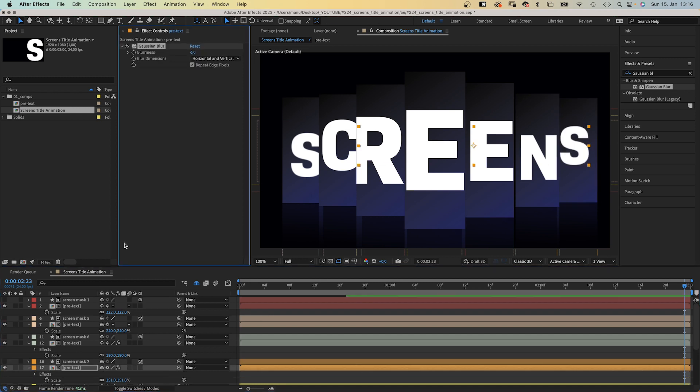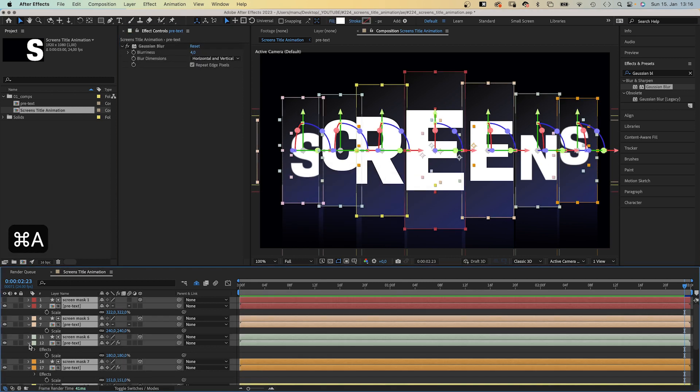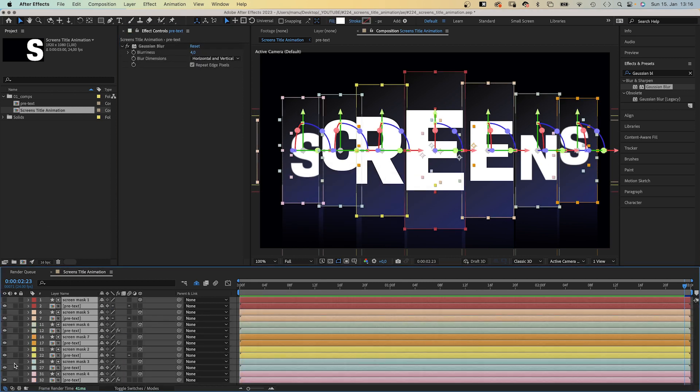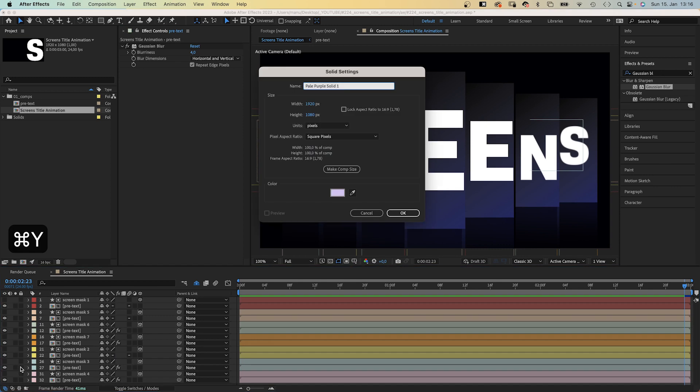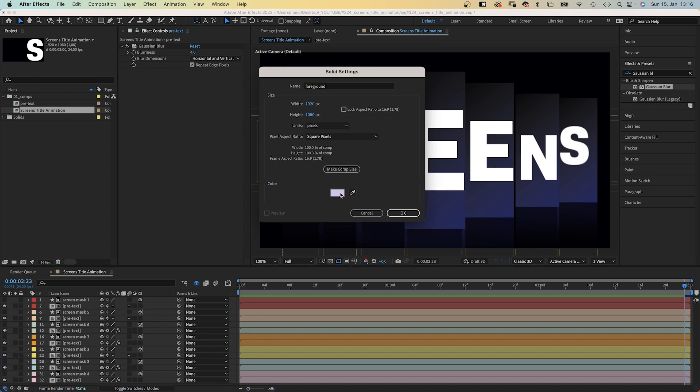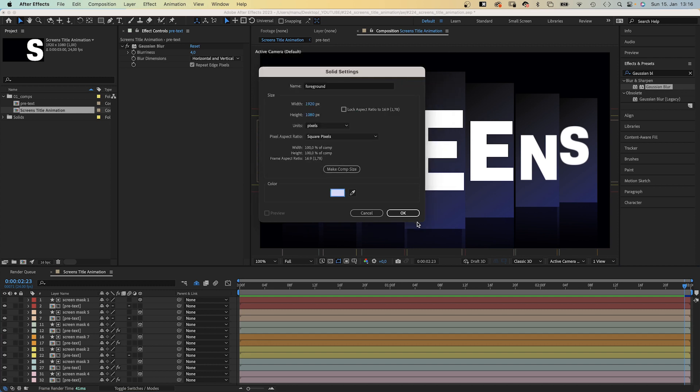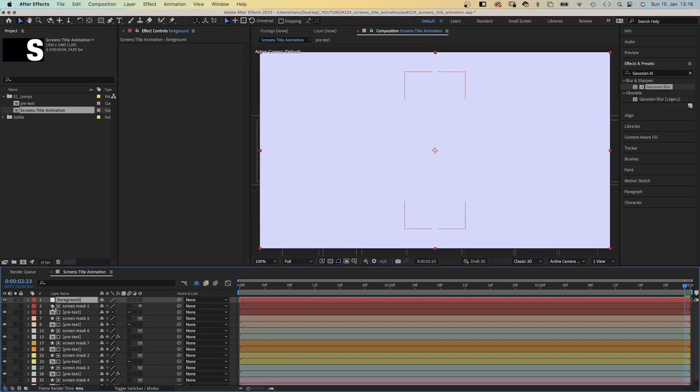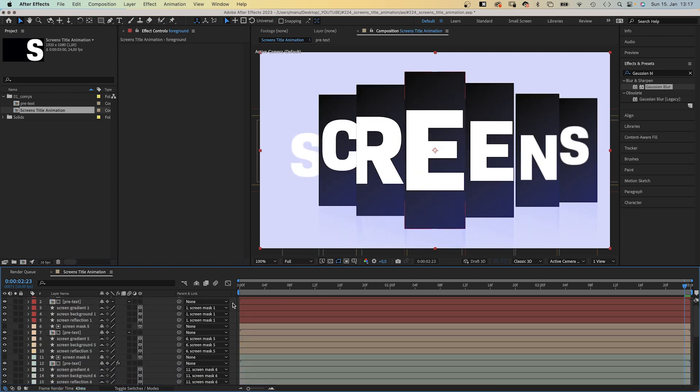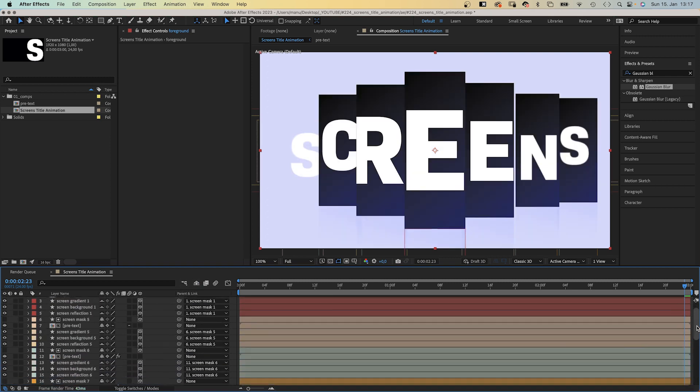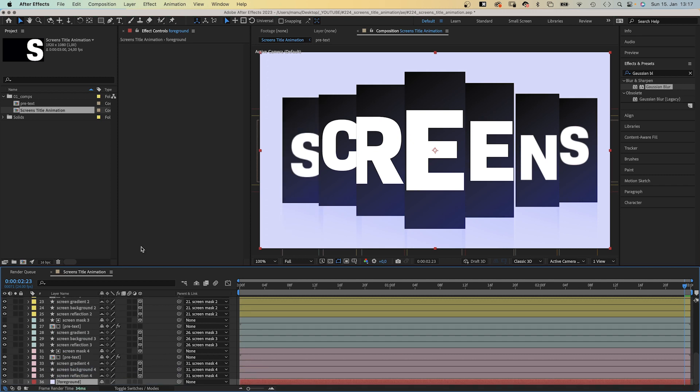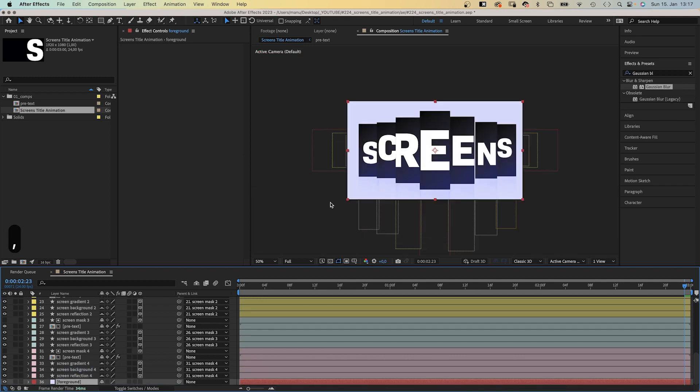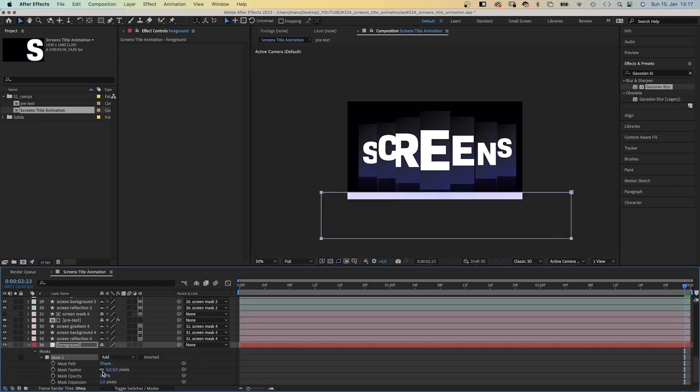Next we need a bright foreground to add more depth to the scene. We add a new solid, command or control Y, we name it foreground. Solid color a very bright purple. We move it to the bottom of the layer stacking order, but keep in mind to make all layers visible to be sure it really is at the bottom. Again, we use the rectangle tool to add a mask around the bottom edge. Open the mask property to add a vertical mask feather of around 500 pixels.